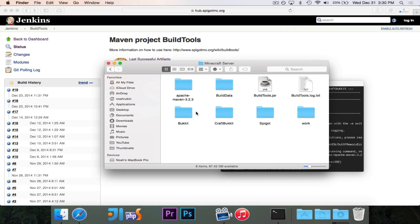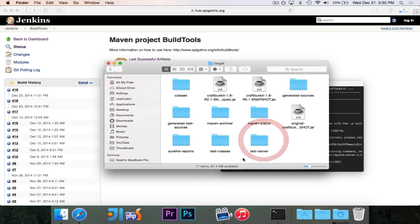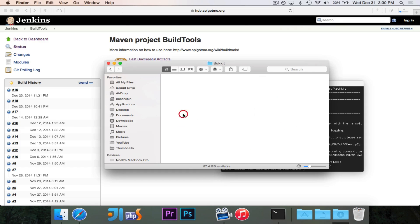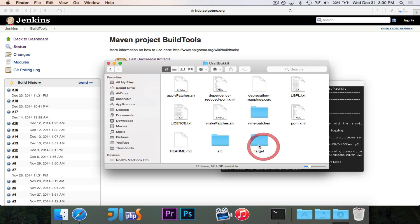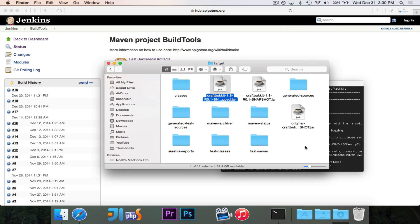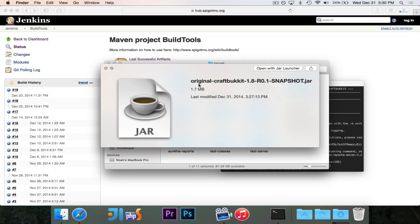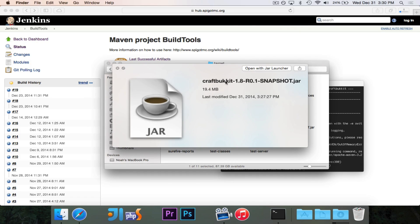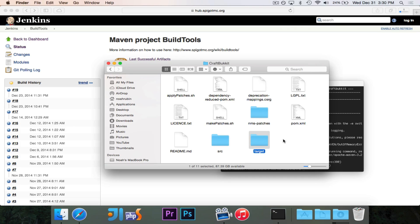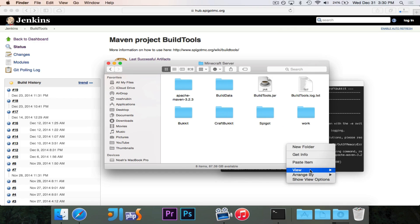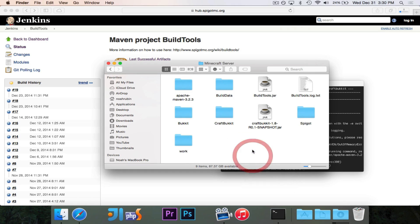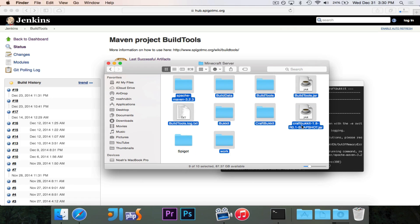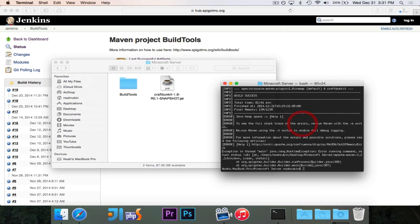It was doing a lot of work with downloading and compiling and everything. But the thing that we want to check out is you can choose either Bucket or CraftBucket, either one. I'm going to go with CraftBucket. You can click on it and you'll get all of these folders. But you want to look for the target folder. In the target folder, you'll see three jar files. There's one that is -remapped. There's one that is original. And then there's this one, this craftbucket-1.8-R0.1-SNAPSHOT. And this is the one that we want. So I'm going to take that and I'm going to copy it. And I'm going to paste it right here. And I'm just going to move everything else into a folder. I'm just going to call the folder BuildTools.